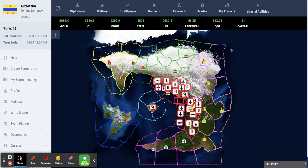As soon as you click accept, the trade will happen, meaning you will immediately lose and gain the resources or technologies that you want to trade with. If you want to trade with a technology, you won't lose that technology if you're trading with it.